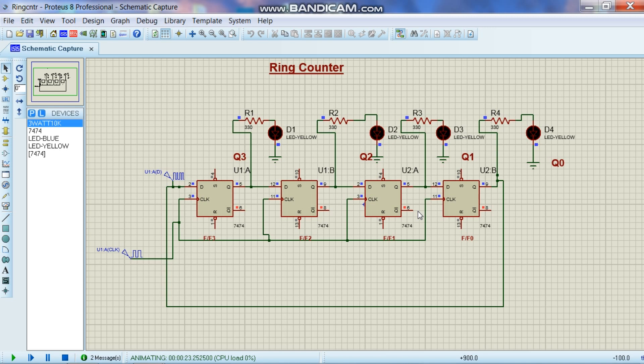But as the output of the last flip-flop is connected to the first flip-flop as an input, the data keeps on moving in the right direction.